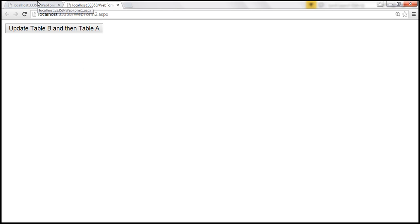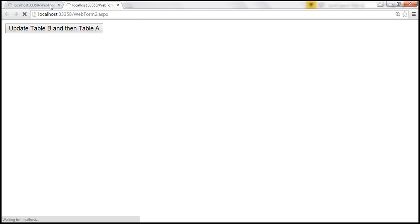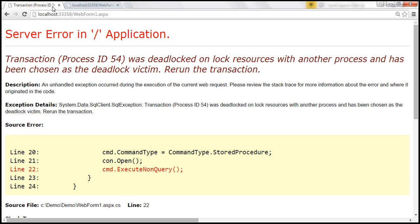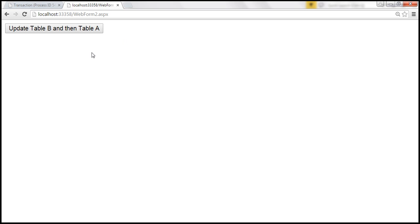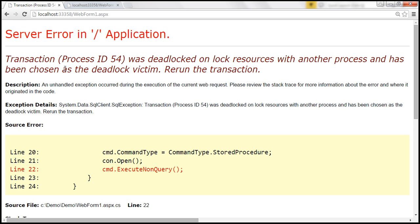Now I'm going to click 'Update Table A and then Table B', and simultaneously click the other update button. One of the transactions should complete successfully while the other should fail with an error. Look at that — this transaction completed successfully, and the other one displayed the yellow screen of death because the stored procedure on web form 1 was made the deadlock victim. Since we have not handled it, by default it displays the yellow screen of death.